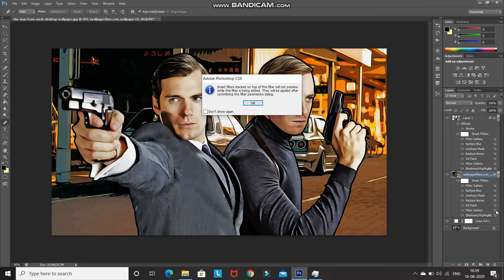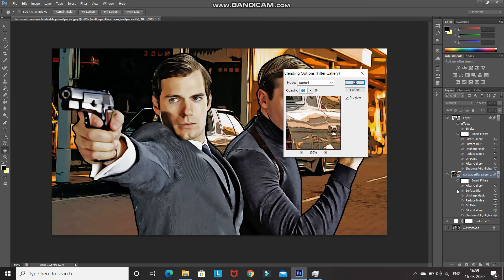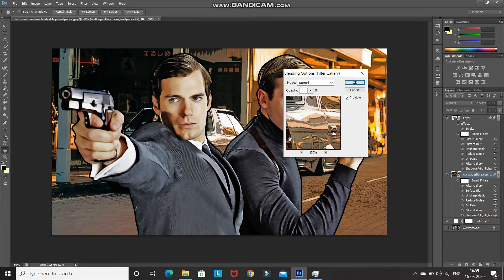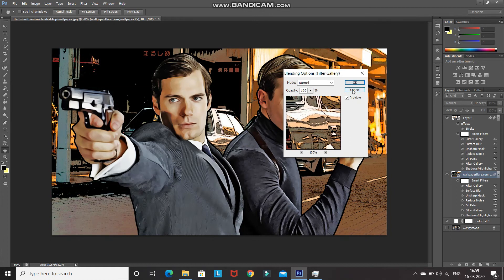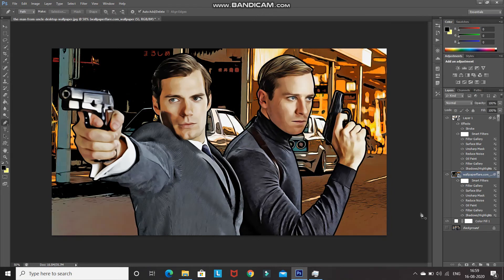Increase the opacity of that filter to 100%, then click OK. The next thing I would like to edit is the Unsharp Mask filter, so double-click on that.